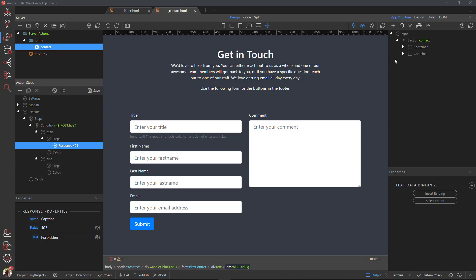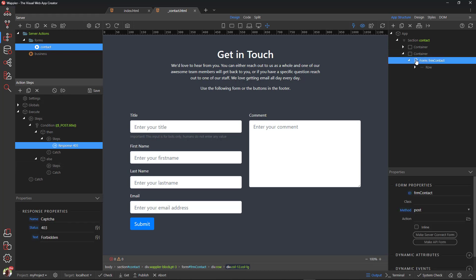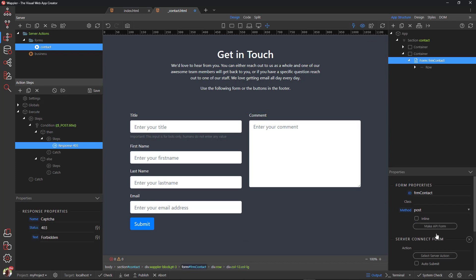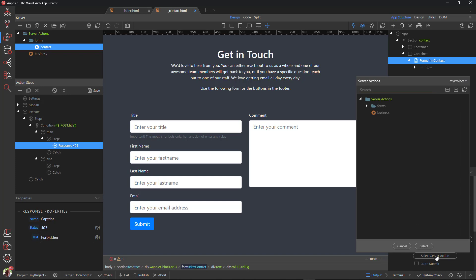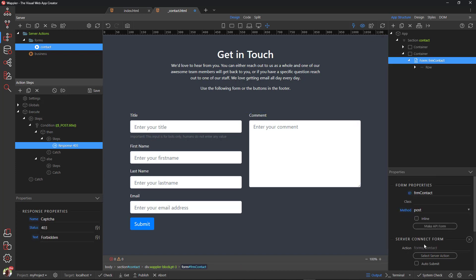Back in App Structure, choose the form. Click the Make Server Connect Form button. Click the Select Server Action button and select the Server Action.